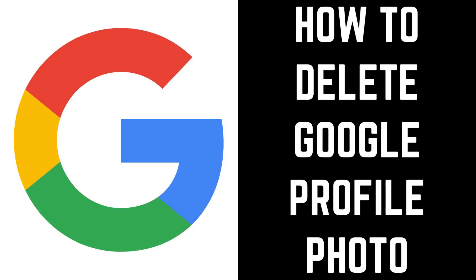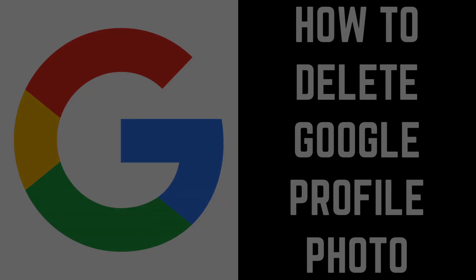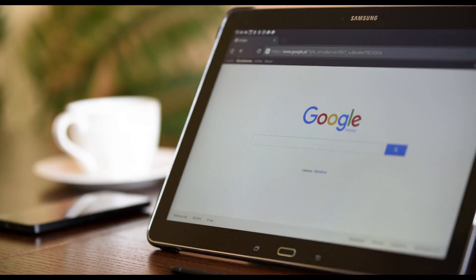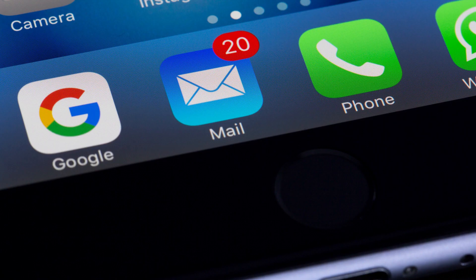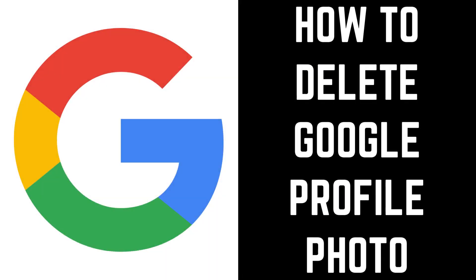Hey everyone. I'm Max Dalton, and in this video I'll show you how to delete a Google profile photo. Your Google profile picture is visible in almost all of your Google services. While it does add a personal touch to have a picture on your Google account, it is possible to remove your Google profile picture entirely. When you do this, your Google profile photo will be replaced with a simple icon that just features the first letter of your first name. Now let's walk through the steps to delete a Google profile photo.